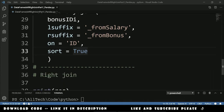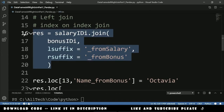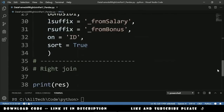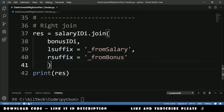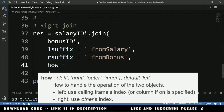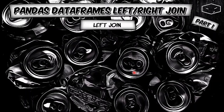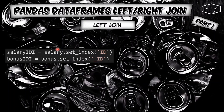For the right join, we copy the previous code and add the 'how' parameter. By default, how is 'left' for a left join; now we set it to 'right'. Running this, we get the expected result — for example, JCT doesn't have a salary, only a bonus, so we see NaN values on the salary side.